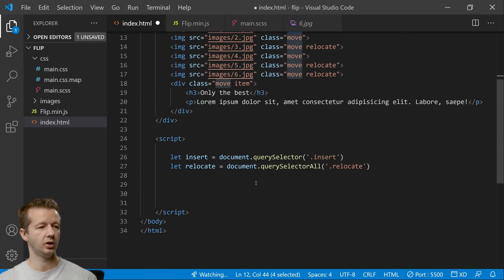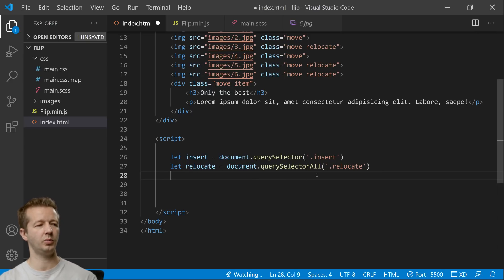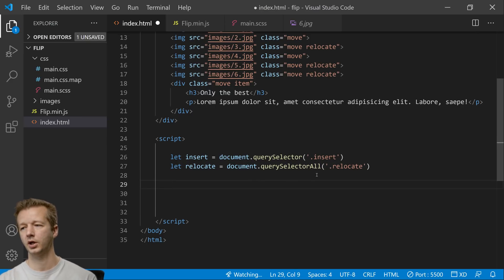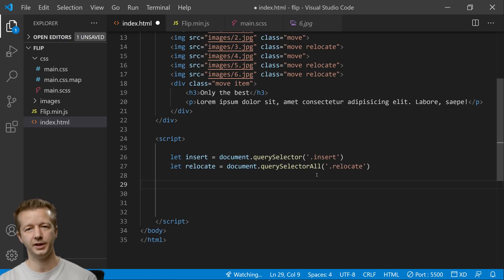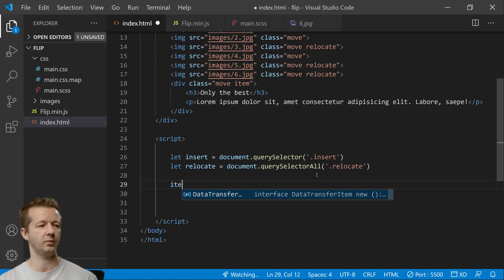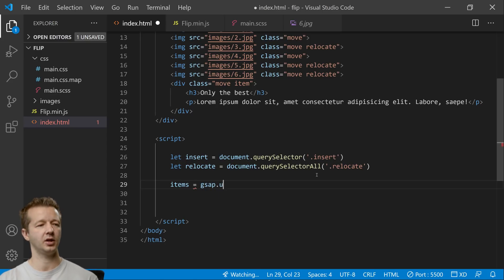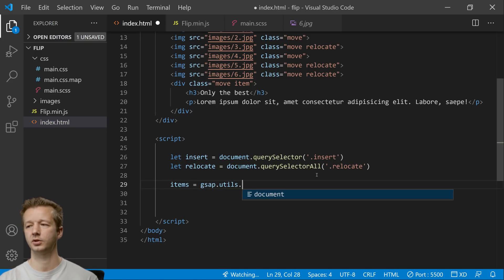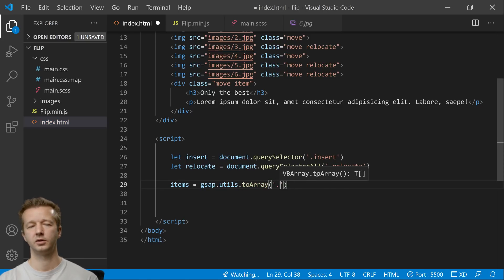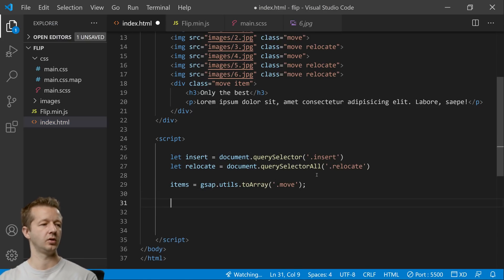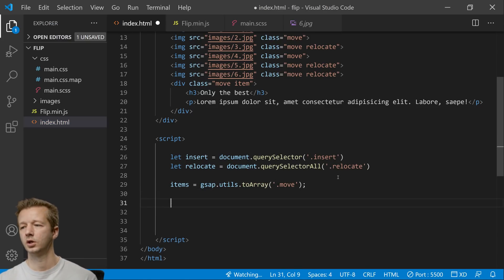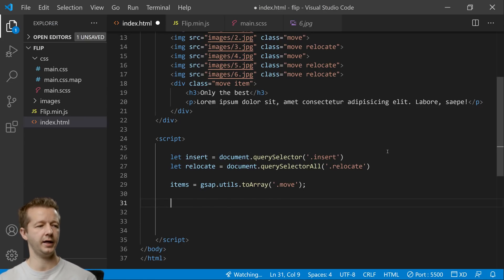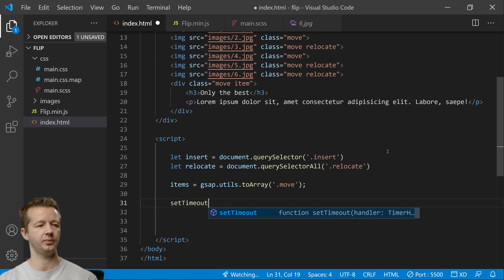We could use querySelectorAll but just to let you know gsap once we get that imported has their own utilities that will get them all for you as well. Items equals gsap.utils.toArray move. All right and now what we're going to do is we're going to create a timeout. So setTimeout.